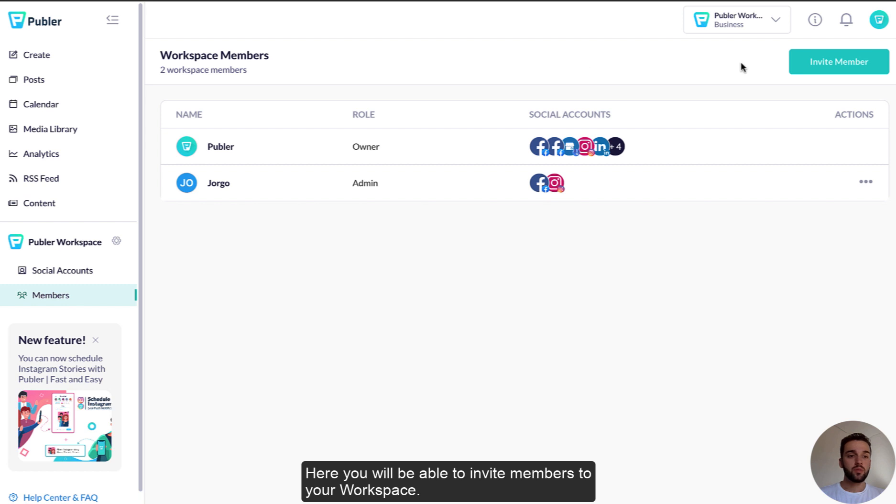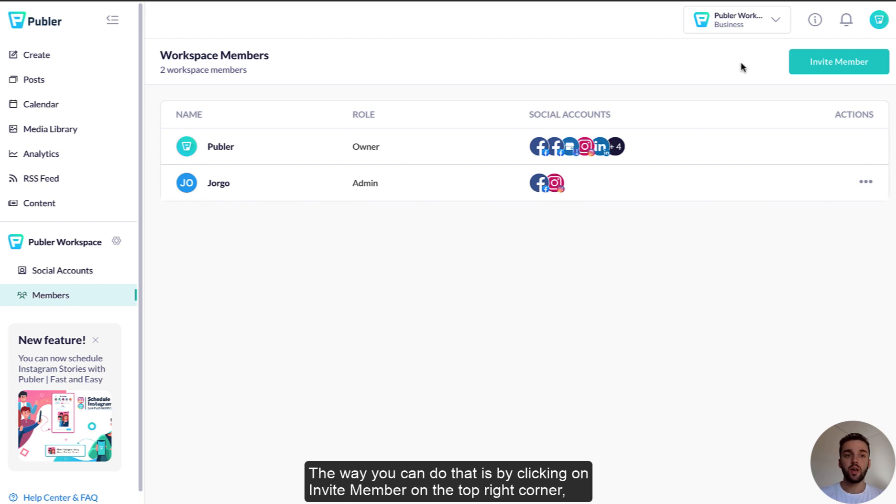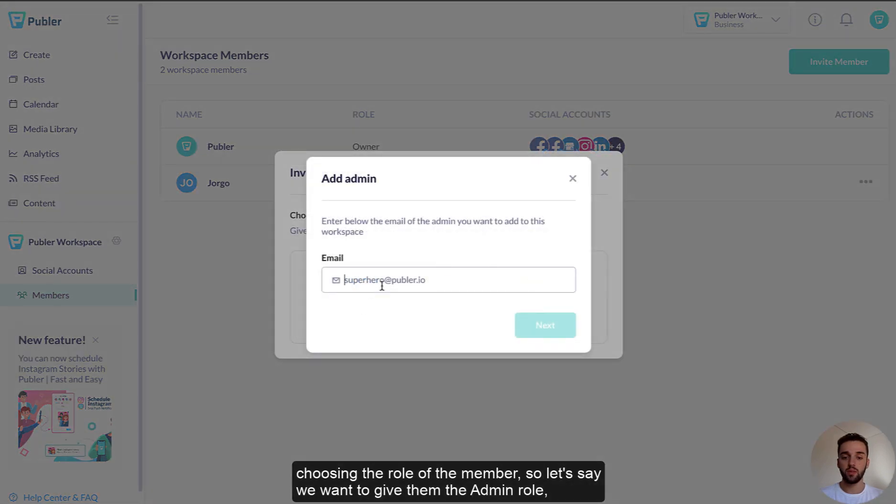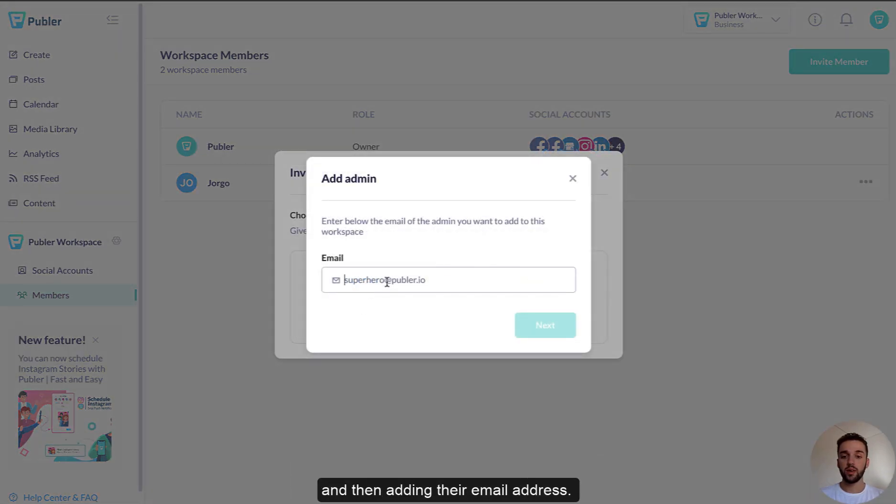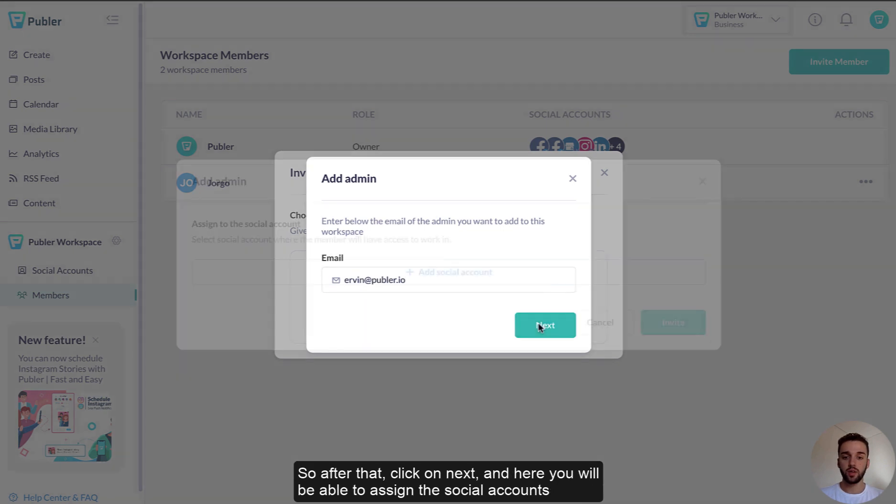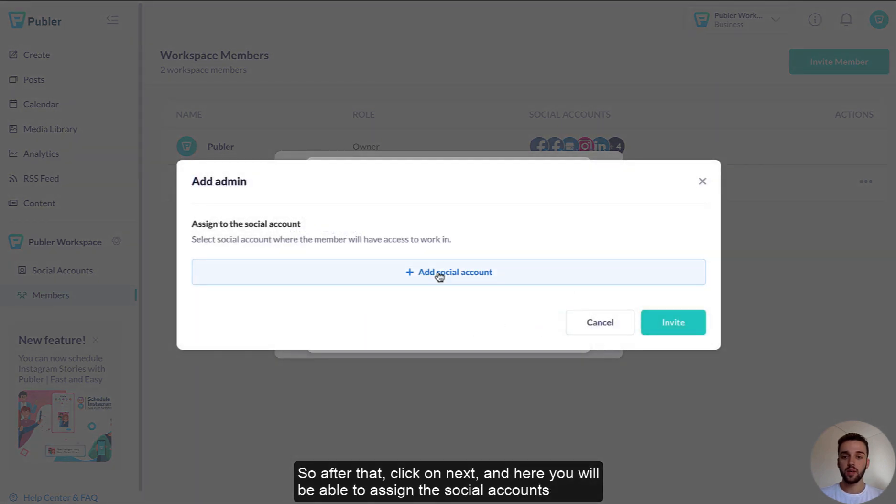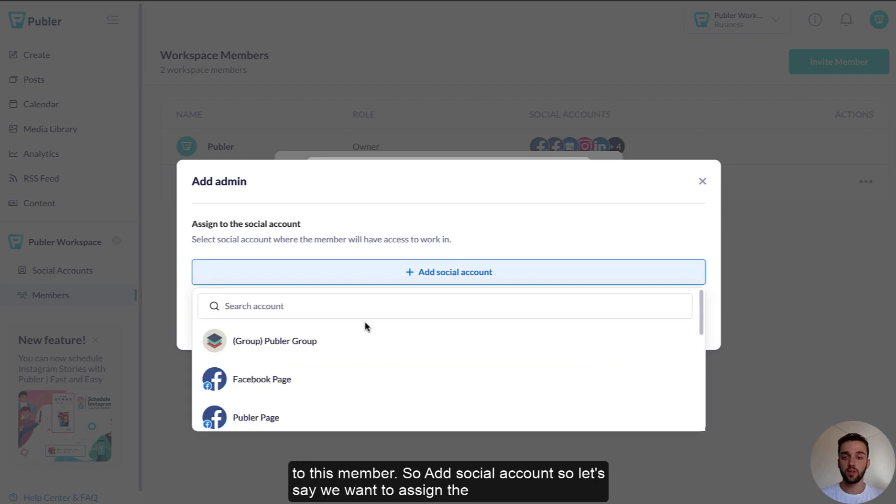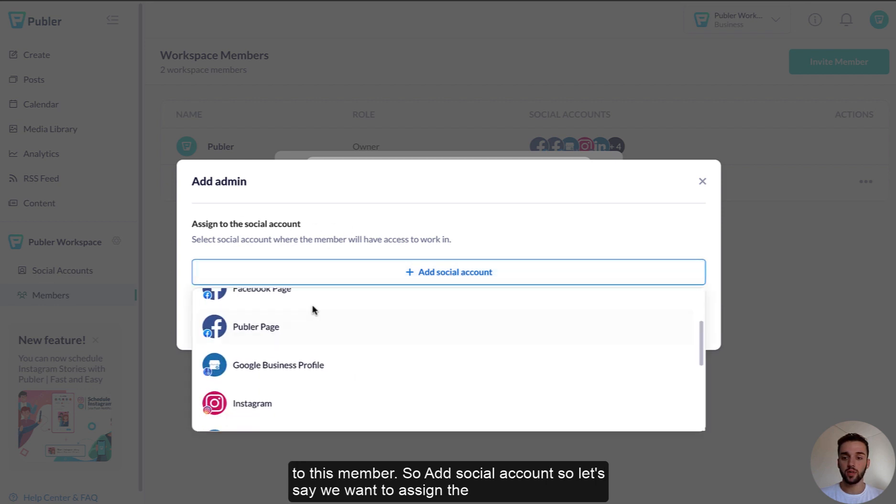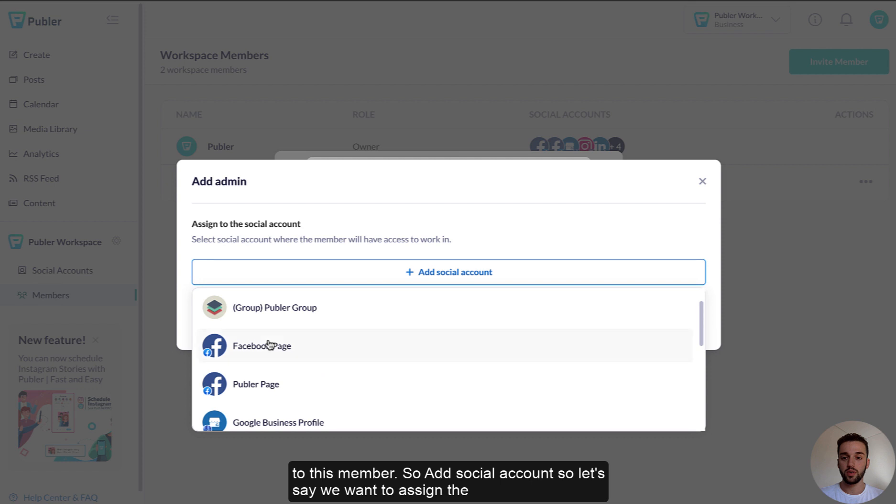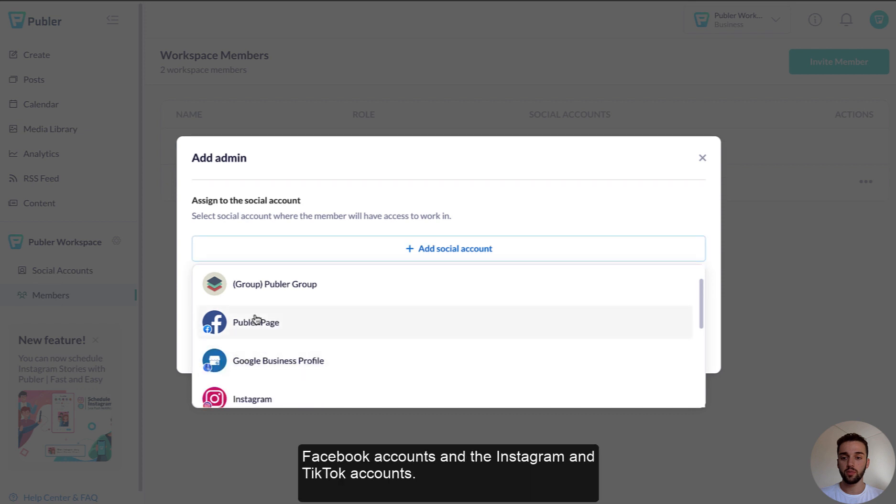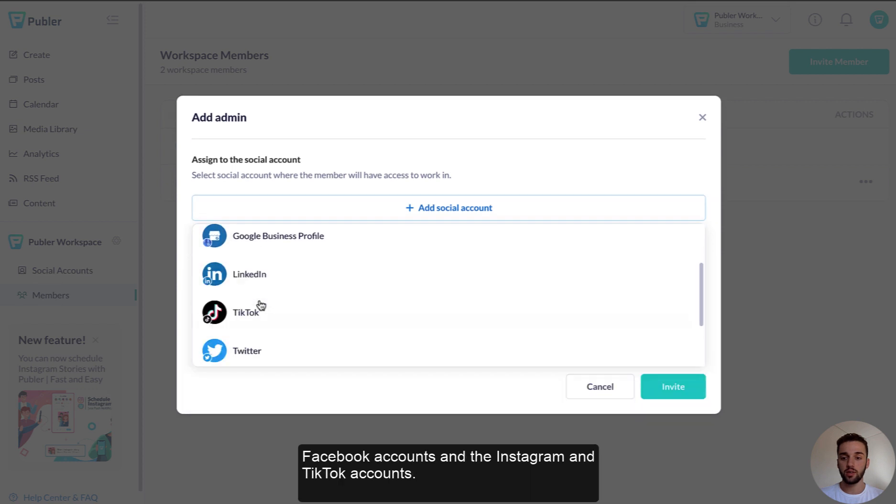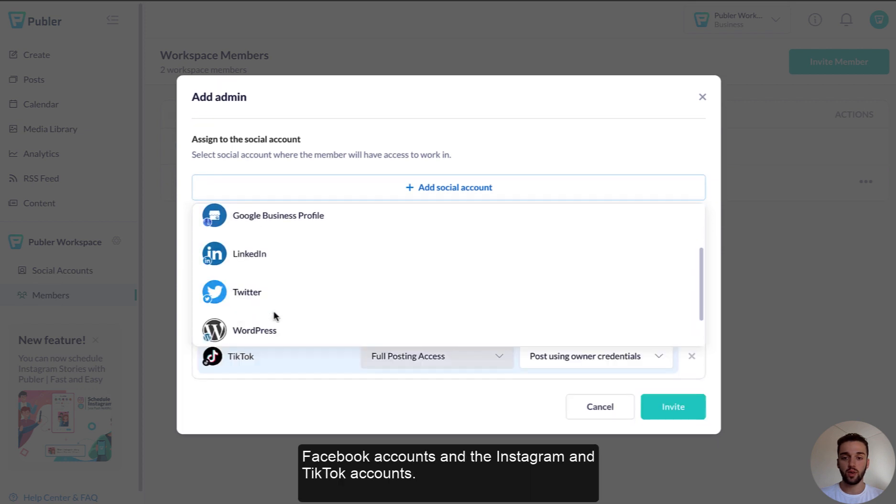Here you will be able to invite members to your workspace and the way you can do that is by clicking on invite member on the top right corner, choosing the role of the members, so let's say we want to keep them the admin role, and then adding their email address. So after that, click on next and here you will be able to assign the social accounts to this member. So add the social accounts and let's say we want to assign the Facebook accounts and the Instagram and TikTok accounts.